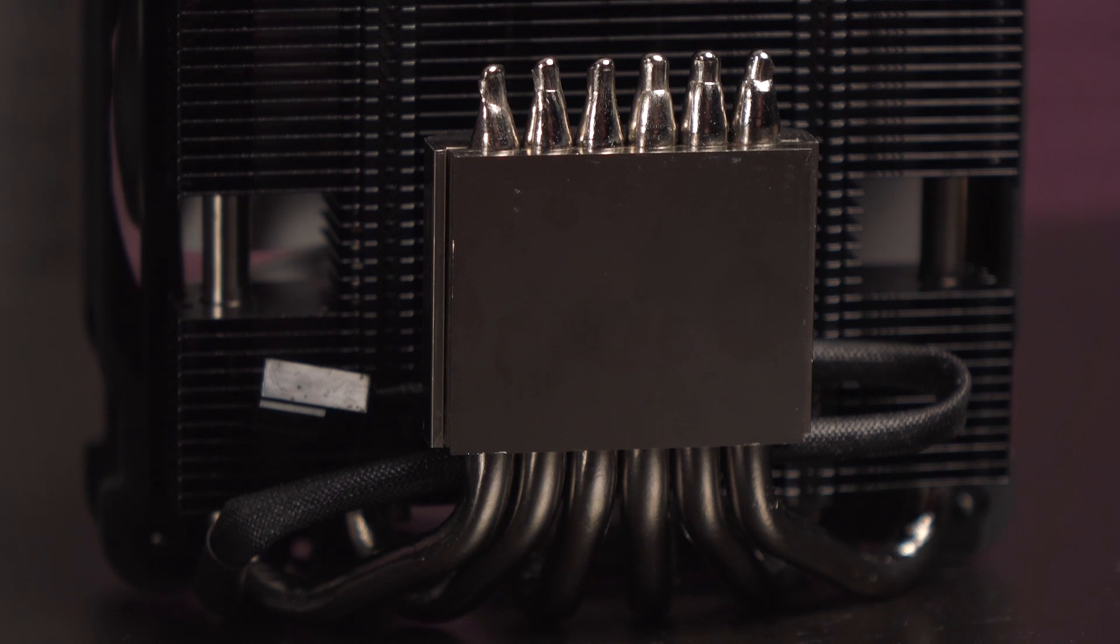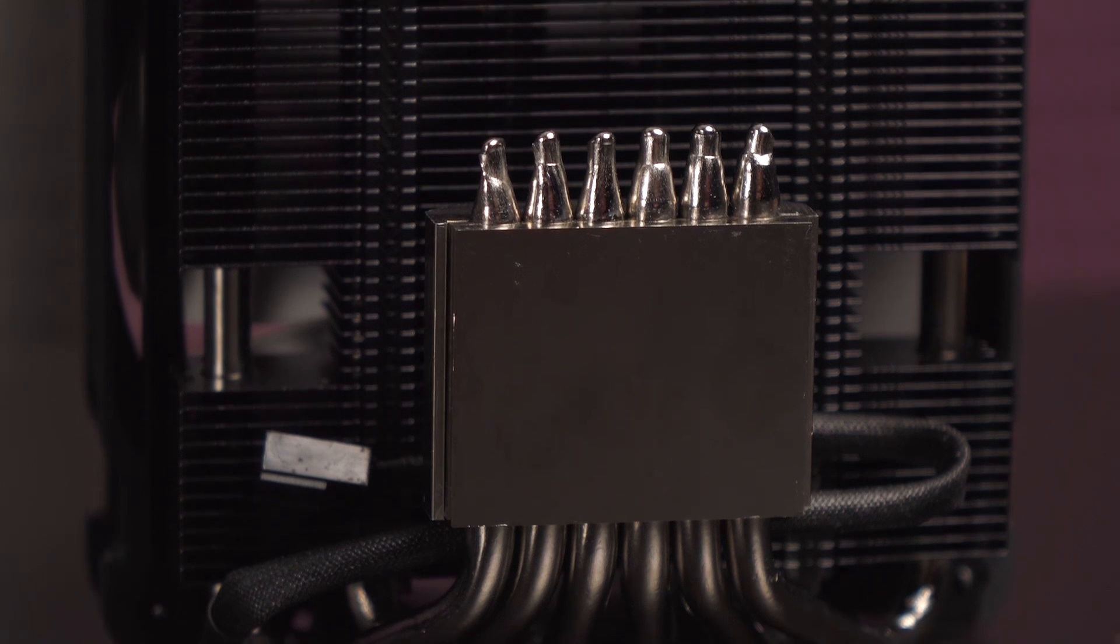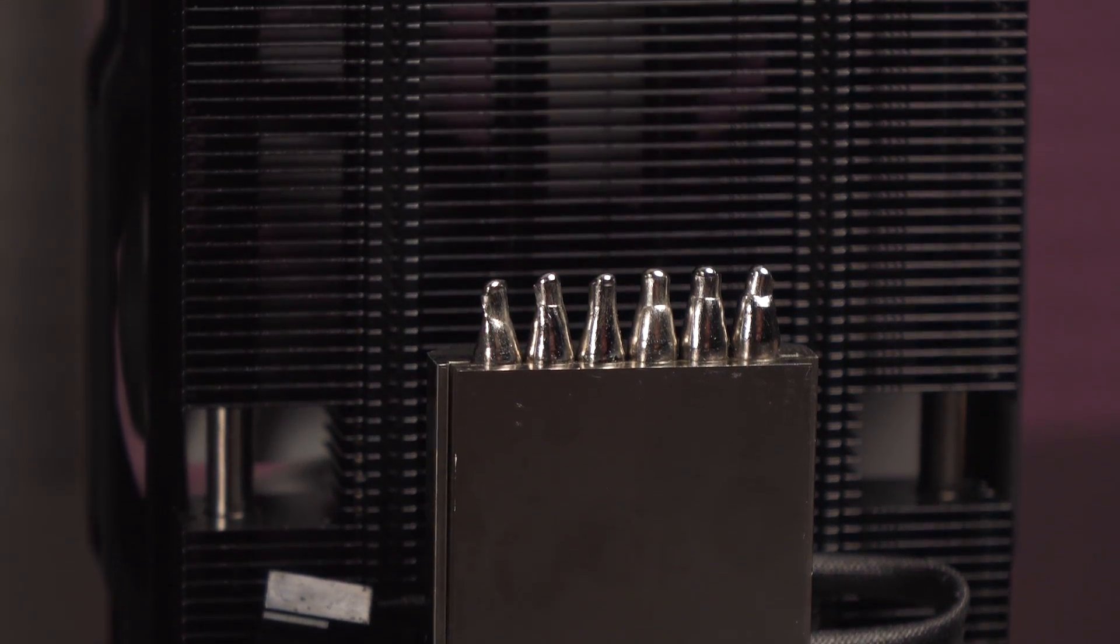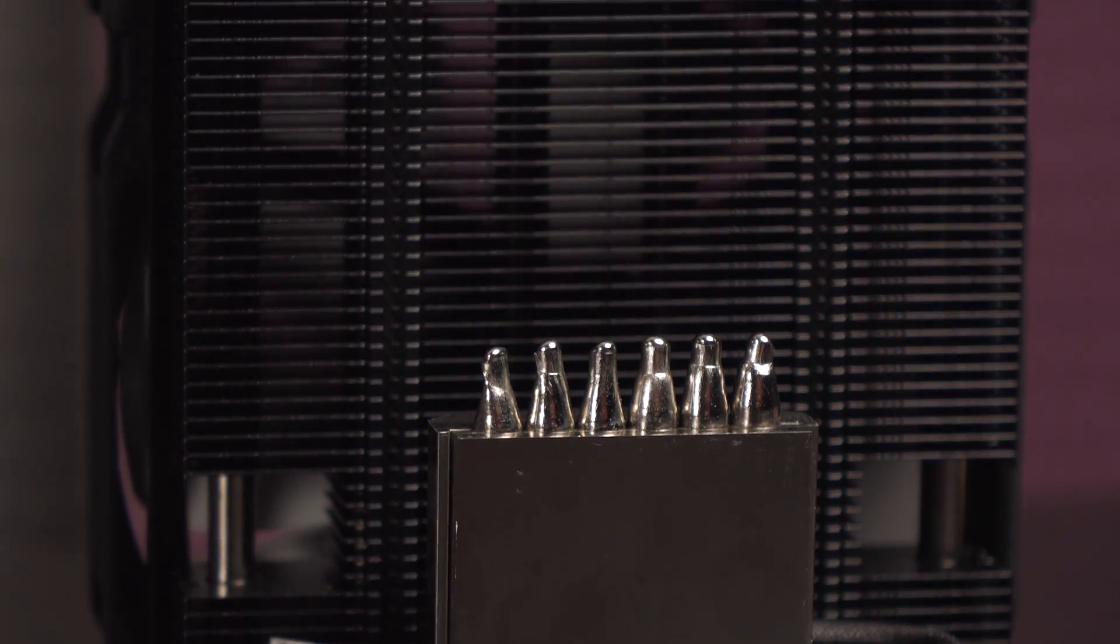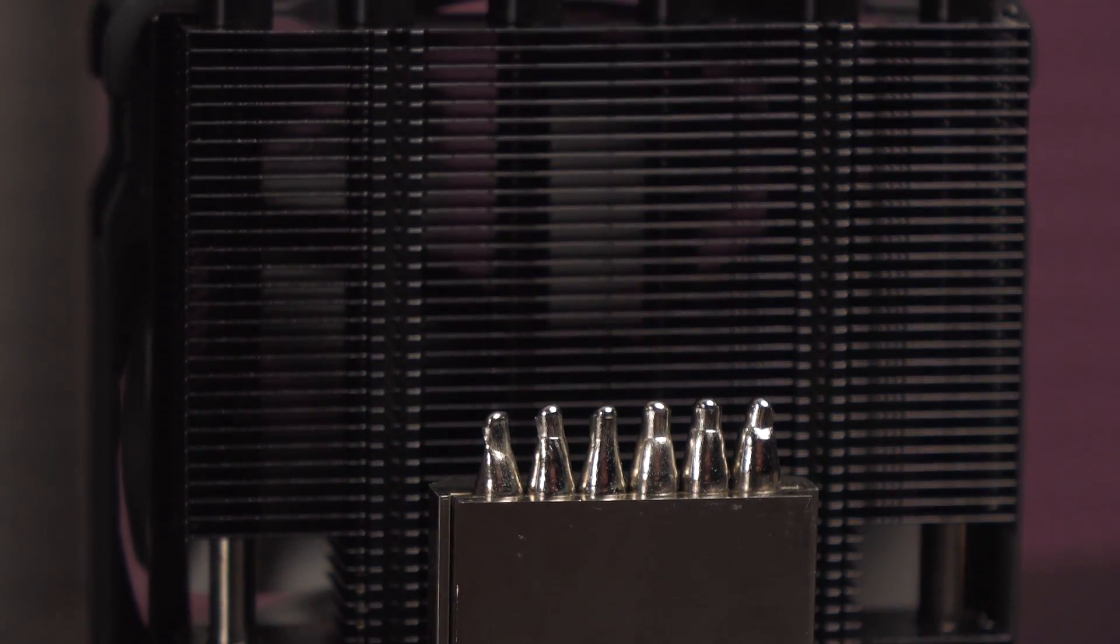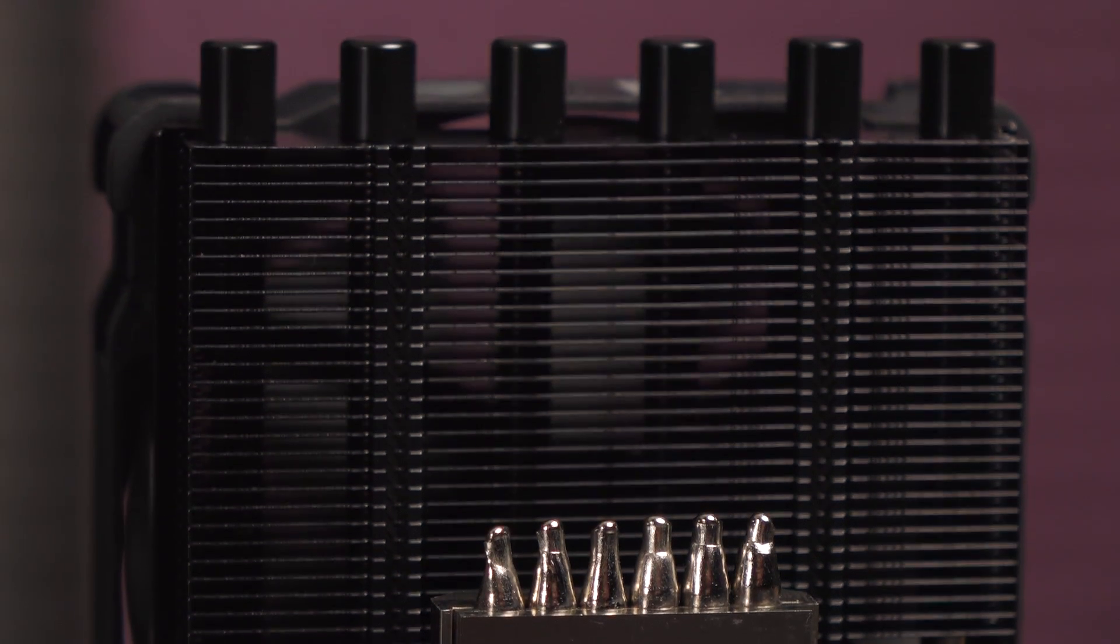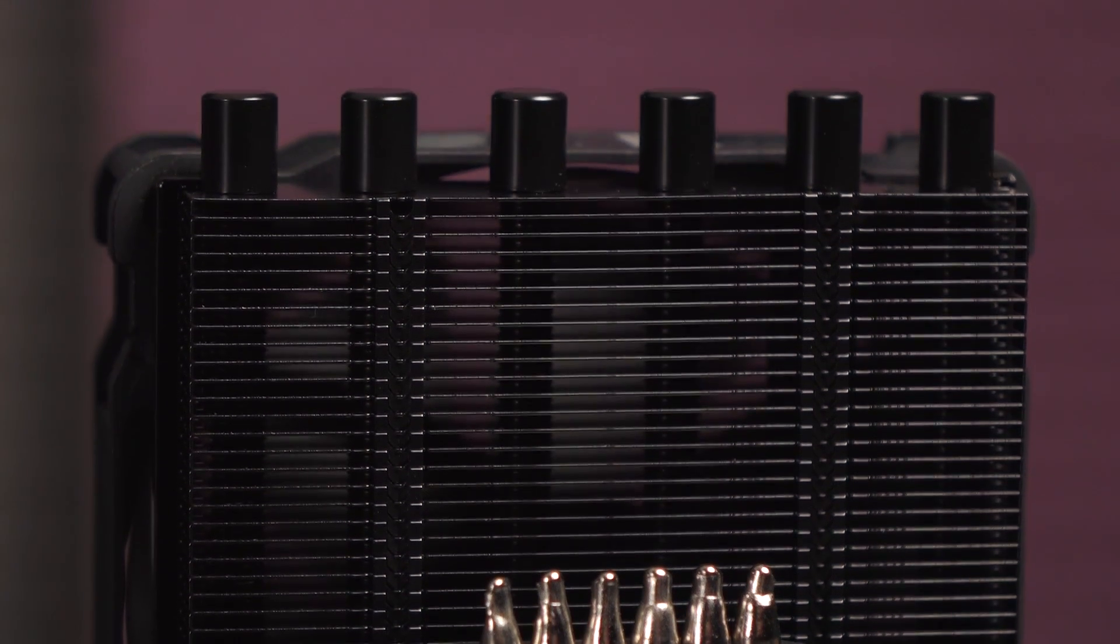The six 6 millimeter nickel-plated heat pipes thread through the heatsink and pop out on this end. The ends are all prettily hidden by way of black plastic caps. It's the small things in design that go a long way.